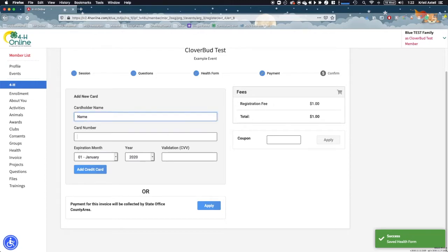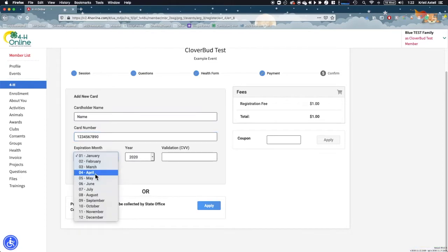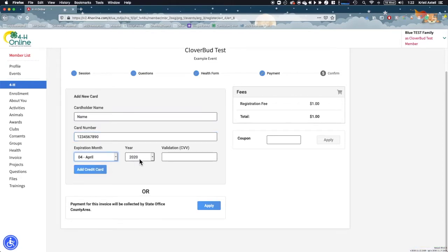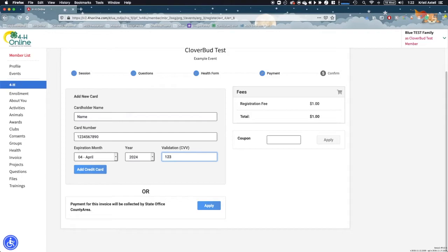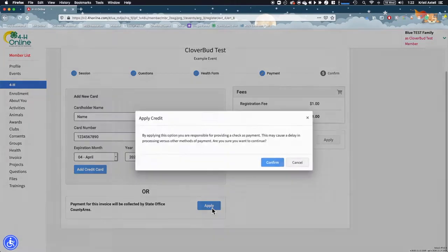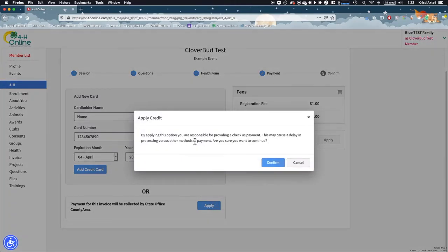If you would like to pay with an electronic payment method and it is available, you can use the Add a New Card section to enter your credit or debit card information. If you already have a card on file with 4-H Online, you can choose that payment method instead. If you would prefer to pay with a physical payment, such as a check, use the blue Apply button indicating your payment will be collected. Confirm your choice by clicking the Confirm button.